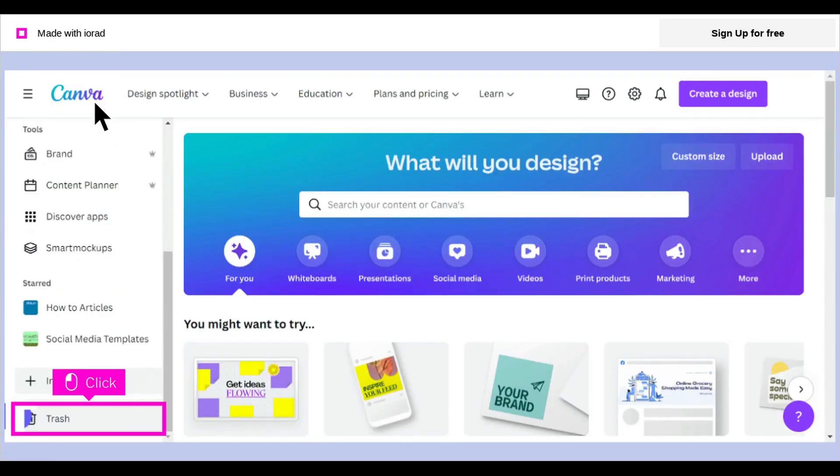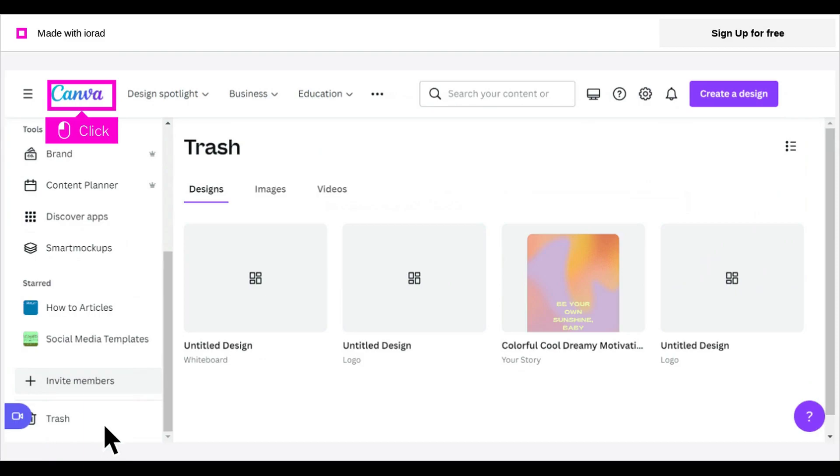Scroll down and click Trash. See if your project is in the trash. Note that all deleted designs in Trash will be permanently deleted after 30 days.